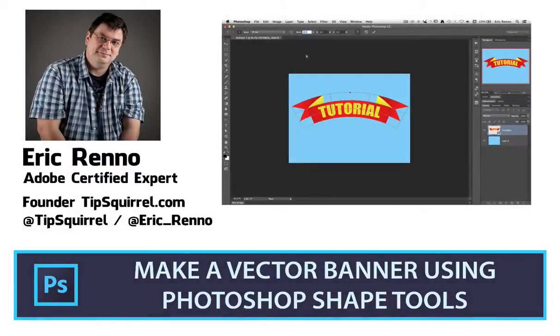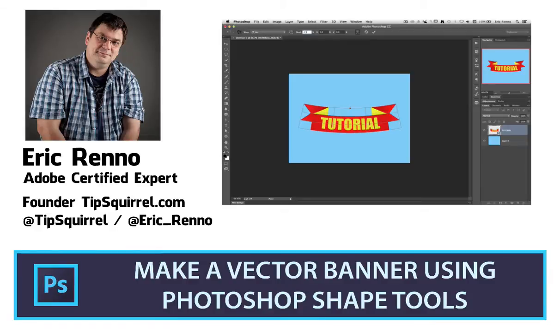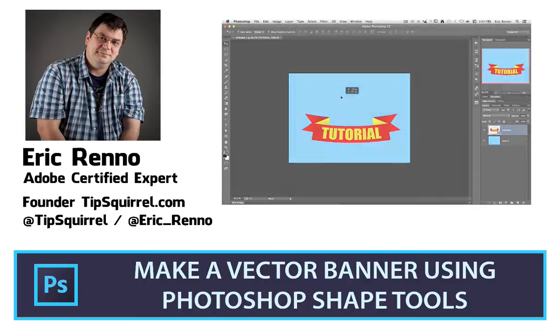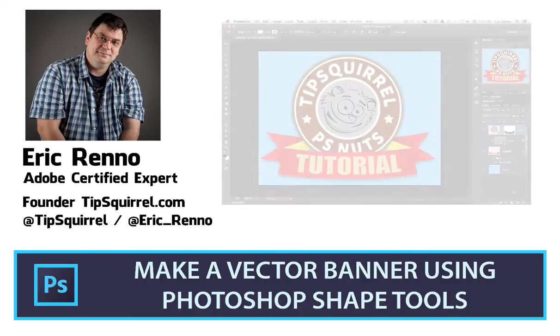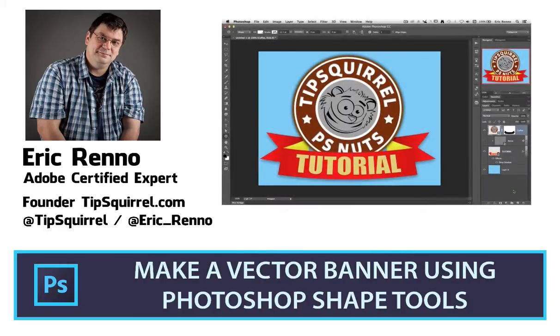Hello, I'm Eric Renaud and this is a video for Tipsquirrel.com, the free website for everything Photoshop. In this video I'll be answering a reader question and making this banner, and I'll be doing it all in vector shapes so it's completely scalable. Let's jump into Photoshop and see how it's done.